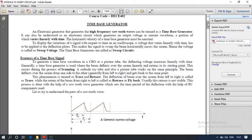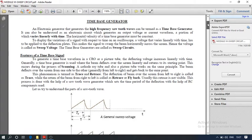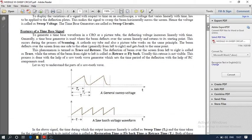In CRO, a TV or sweep circuit is used — the principle is the same in CRO as well as in TV. To generate a time-based waveform in CRO or a picture tube, the deflection voltage increases linearly with time. Generally, a time-based generator is used where the beam deflects over the screen linearly and returns to its starting point during the process of scanning.